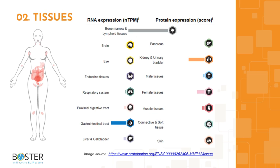You can find more information on proteinatlas.org to check out which cell lines express MMP12 and which ones don't. This information will come in handy when designing positive and negative controls for western blot and immunohistochemistry.